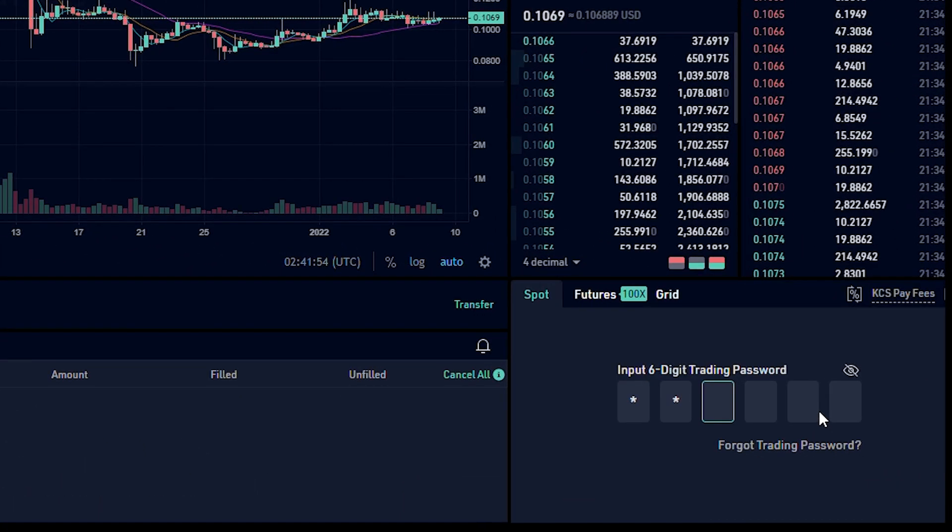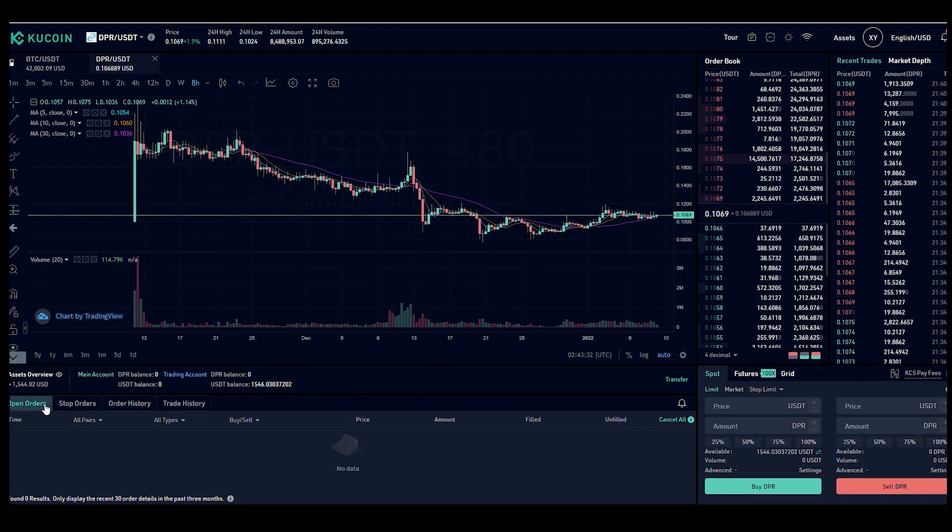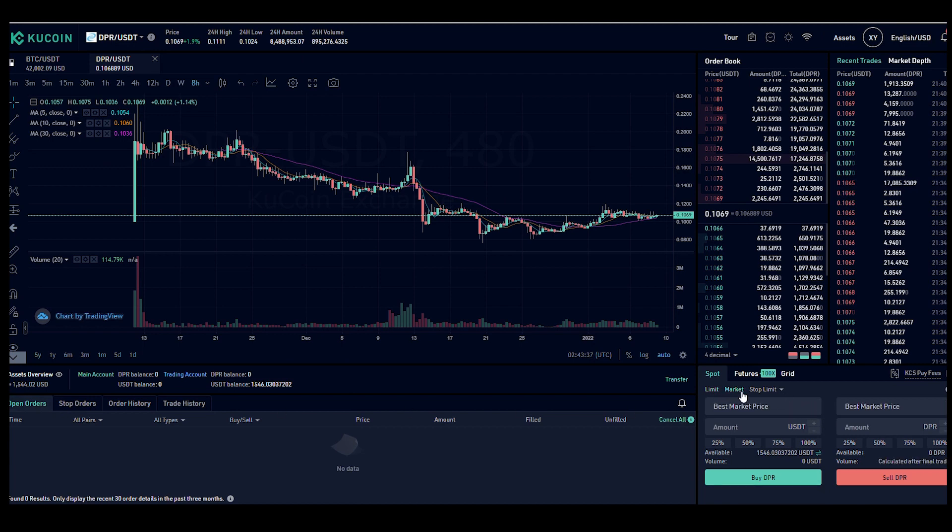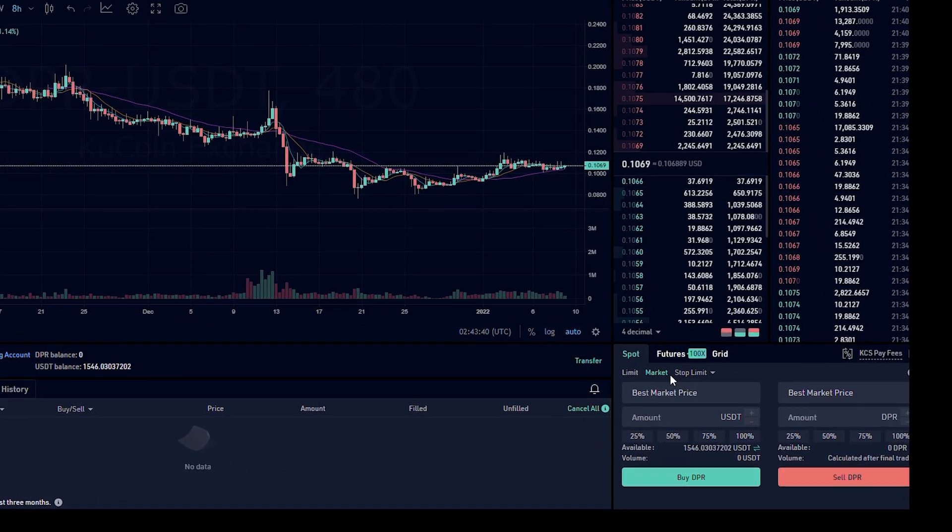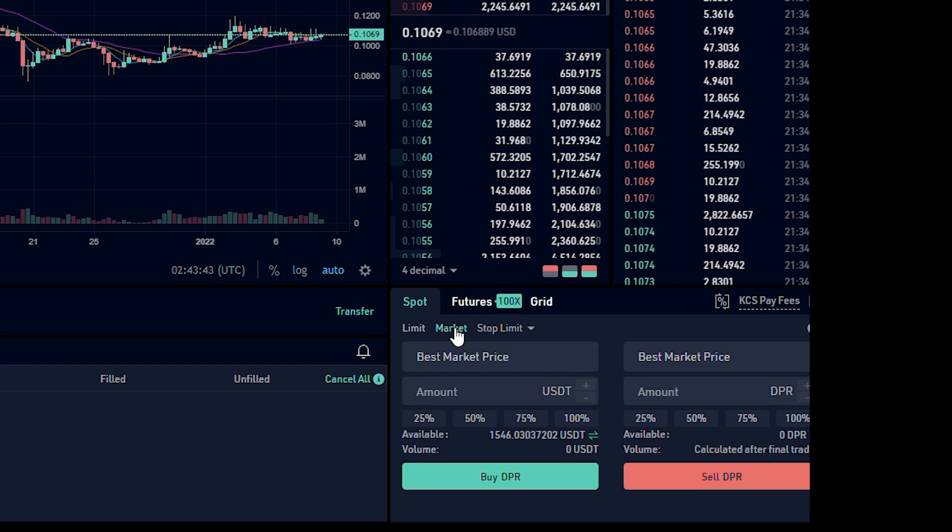If you set up a trading password, you're going to want to enter that in right now. There are a few options that you can use to buy DPR. You can use the limit where you set the price that you want to buy it at. You can use the market price and you can use the stop limit. And what we're going to be doing in this example is buying DPR at the market price. It's the easiest way to do it.